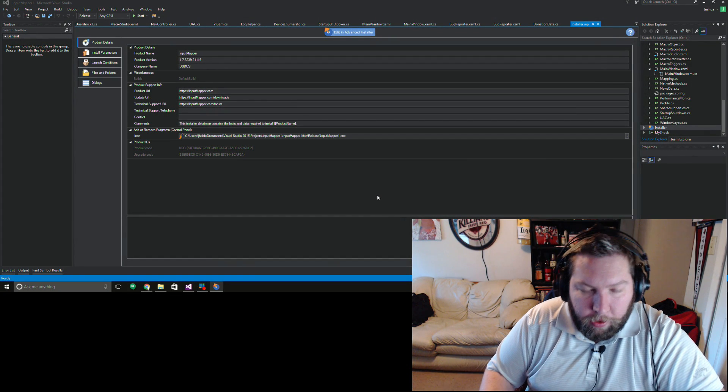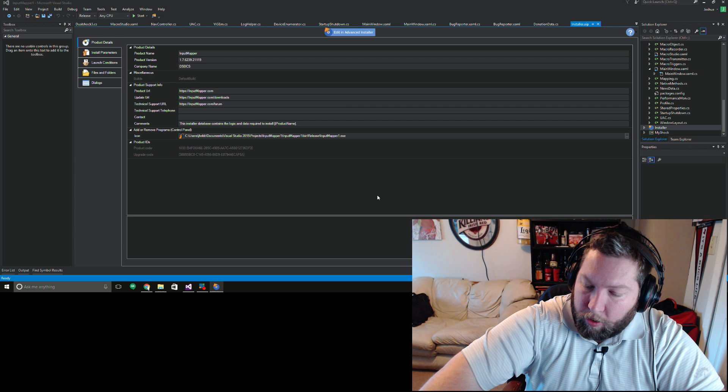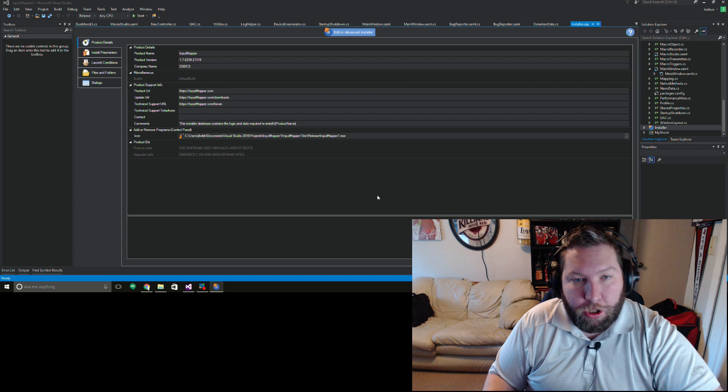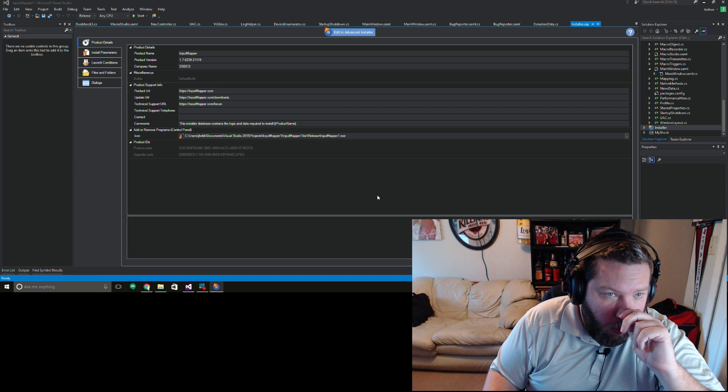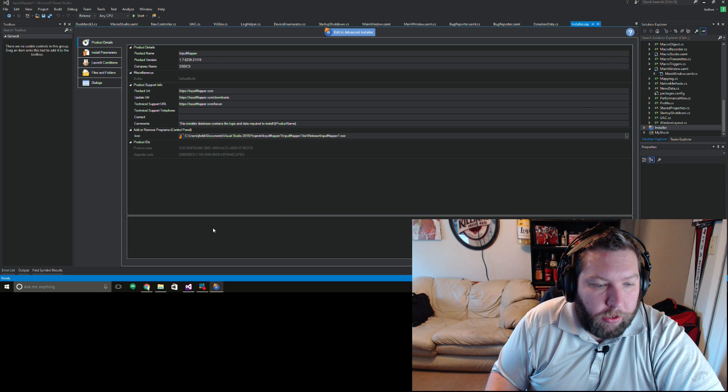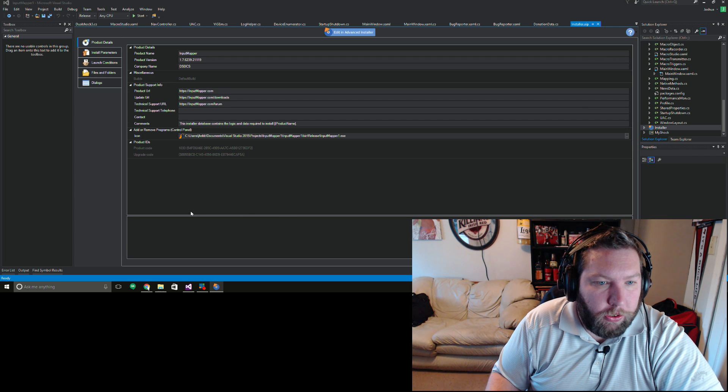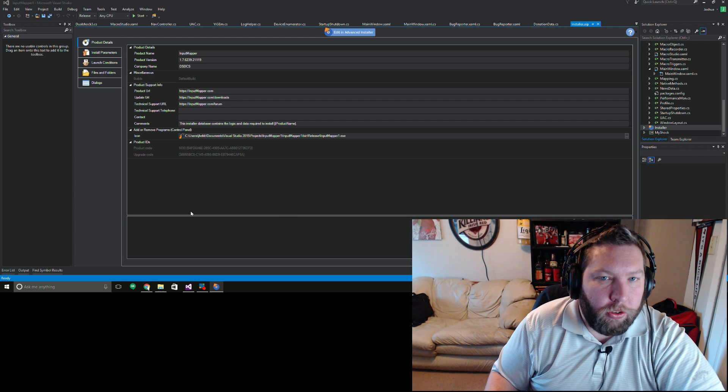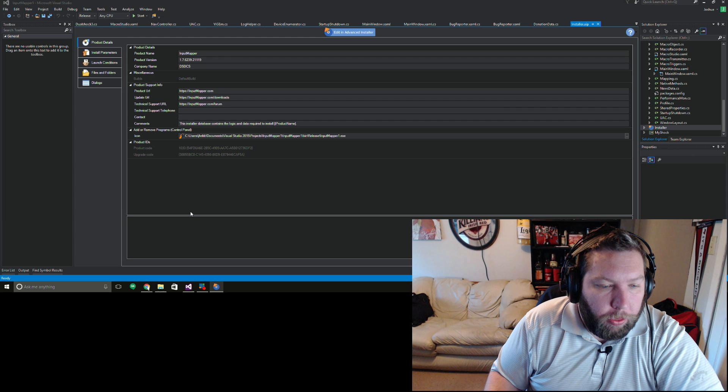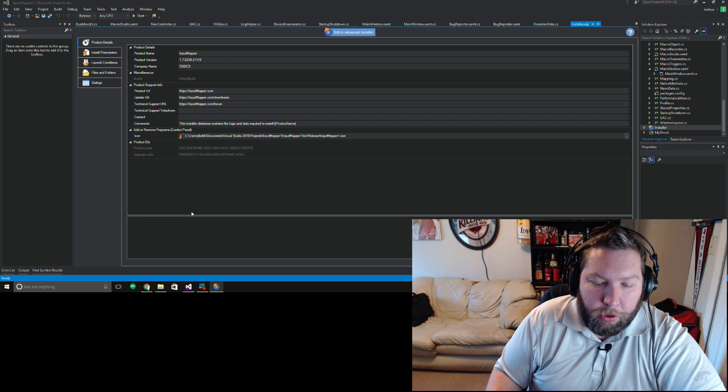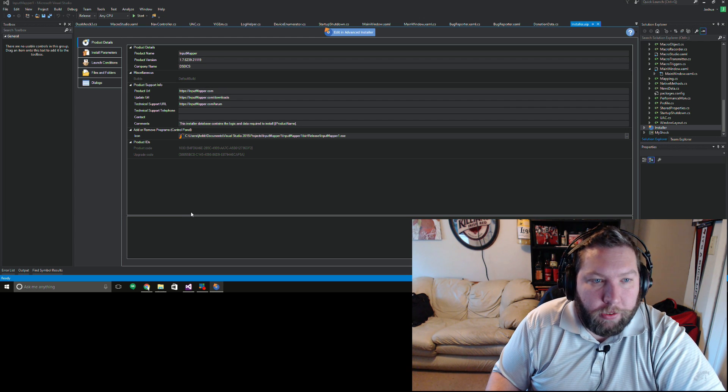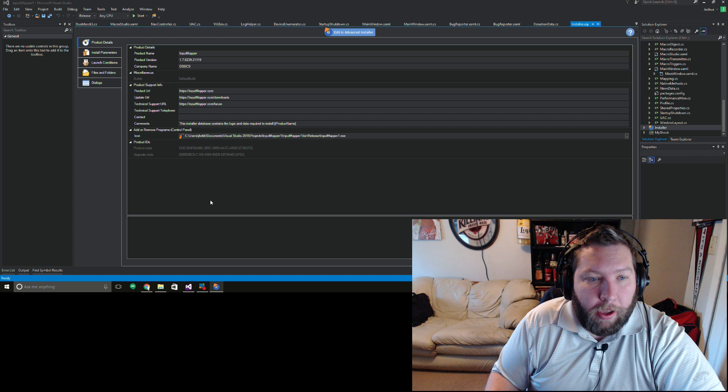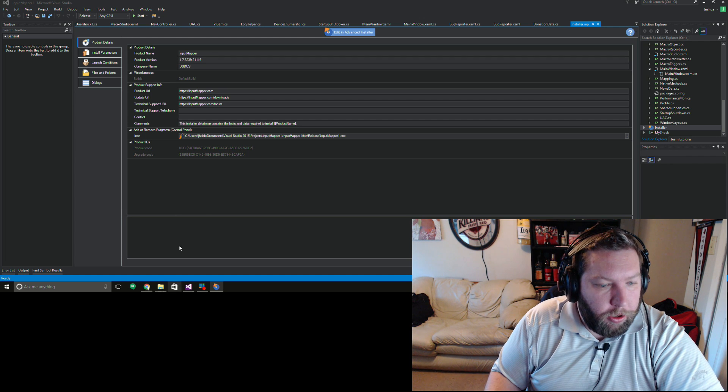Good morning guys, happy Tuesday. Got a couple things to show you. One of the things is I am going to be releasing a new version of the installer today, so I just wanted to walk people through what's different and also show those interested in doing translations how they would go about that.